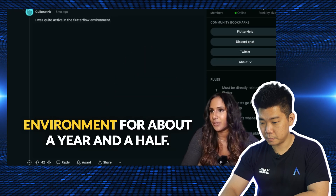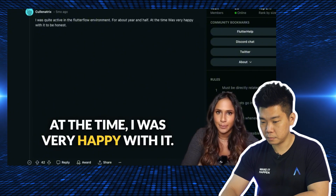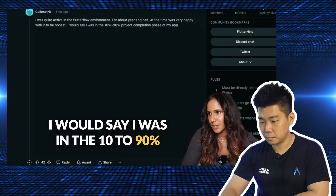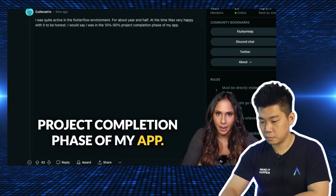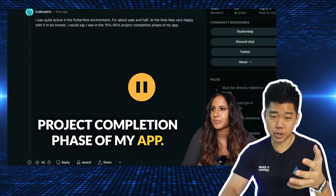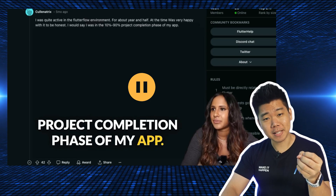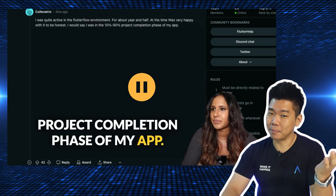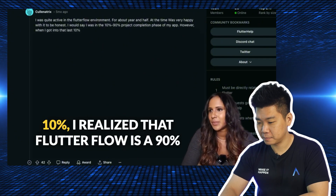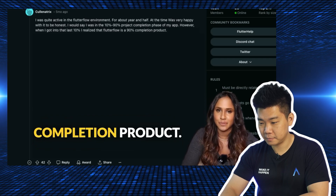The commenter was active in the FlutterFlow environment for about a year and a half, and was very happy with it. They say they were in the 10 to 90% project completion phase of their app — and when they got to the last 10%, they realized that FlutterFlow is a 90% completion product.